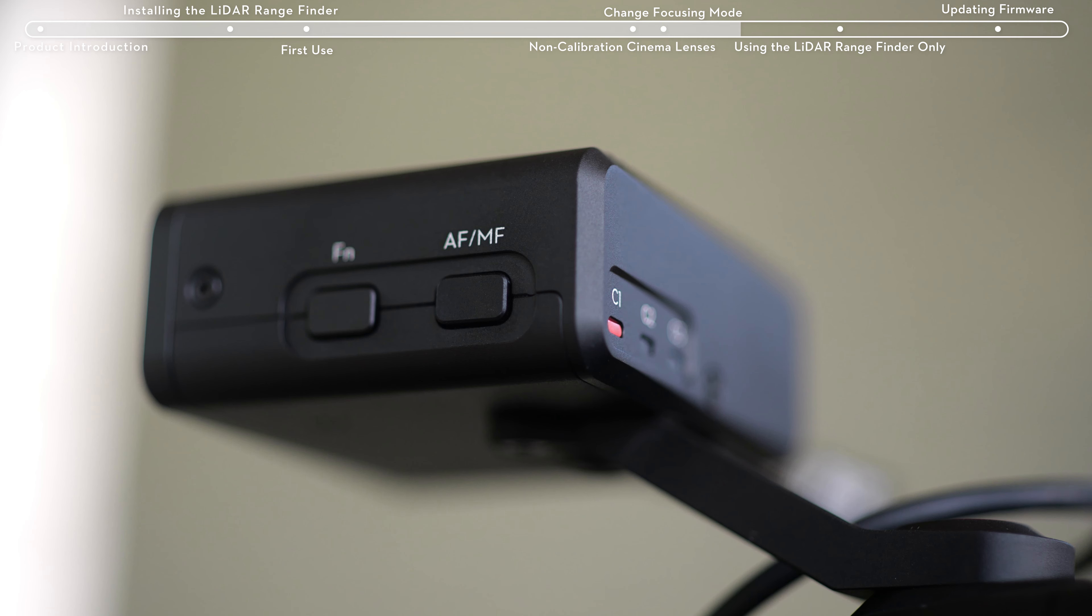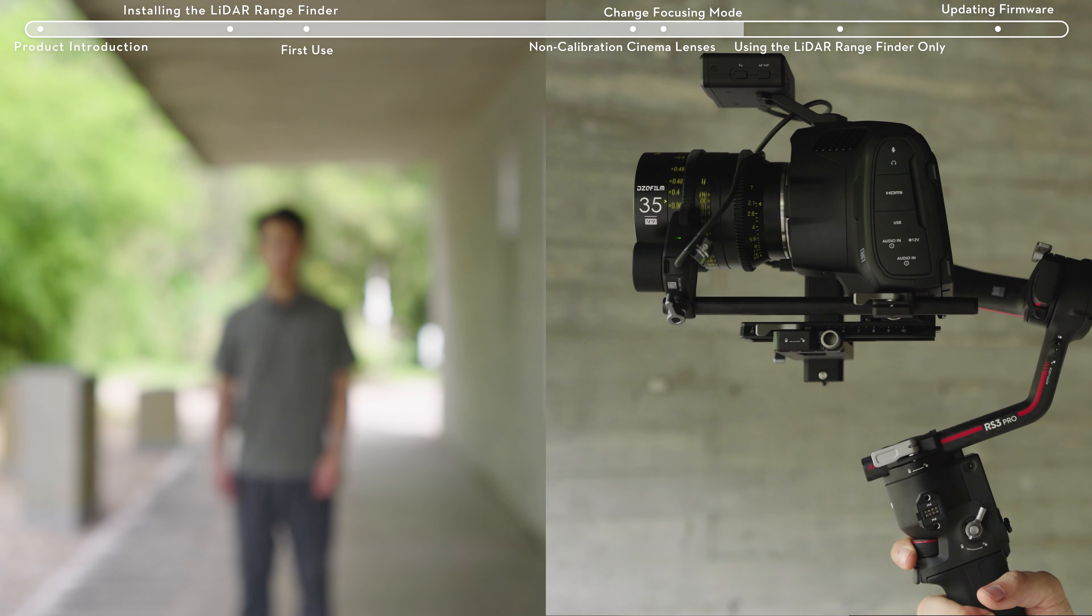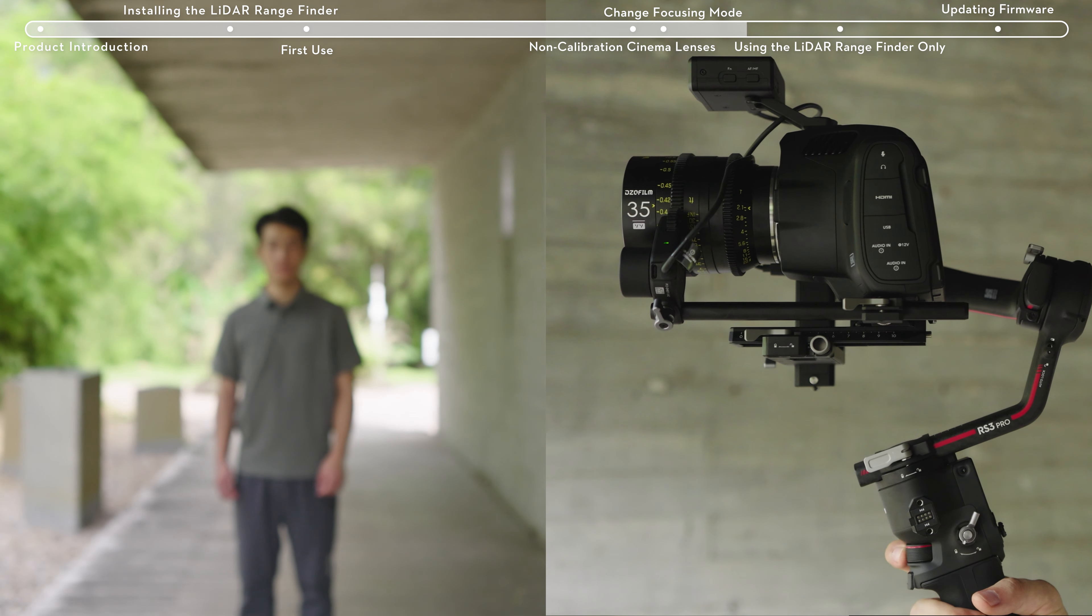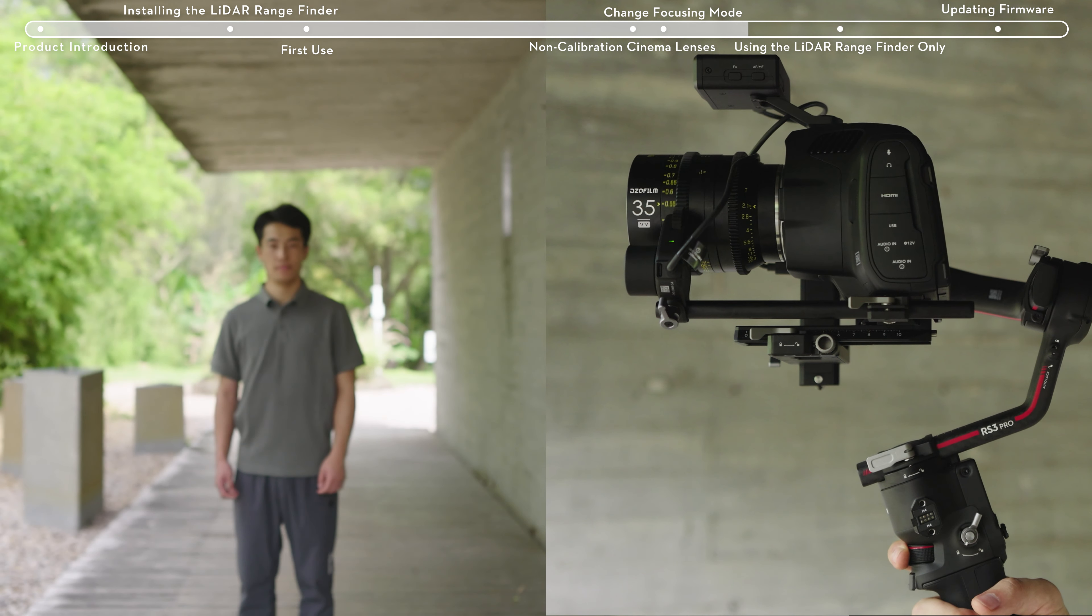In MF mode, you can use the front dial to control the focus motor for manual focus. Half press the record button on the gimbal to perform single focus.